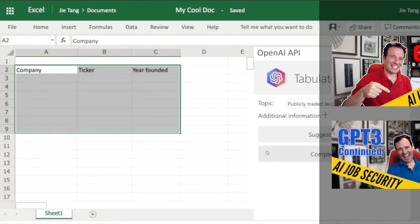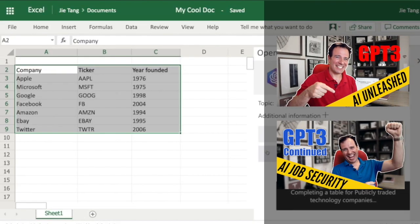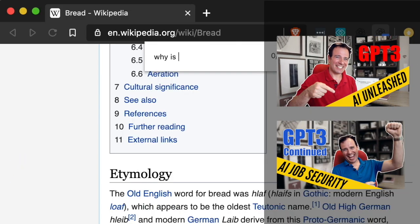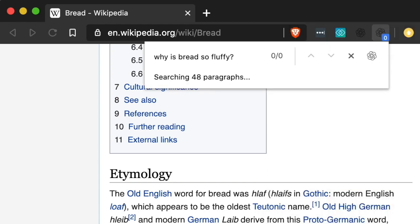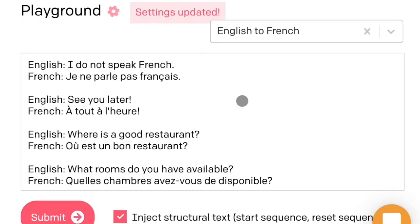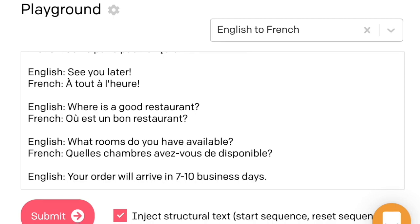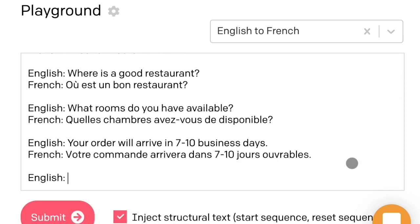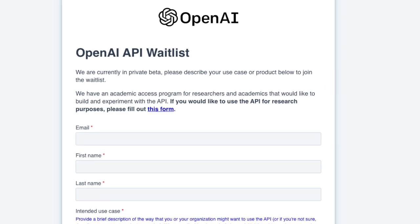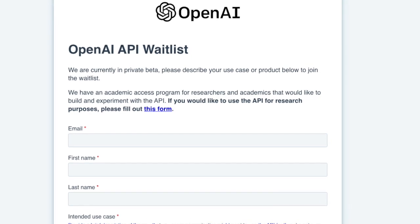In my previous videos, I showed a number of different examples of GPT-3 and I've gotten a lot of comments from people wanting to try out those samples. Well, a lot of those samples aren't yet publicly available because GPT-3 itself isn't publicly available. You can get on the waiting list, but from what I've seen, the waiting list has not made a ton of progress.